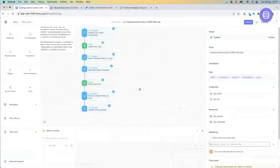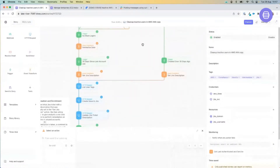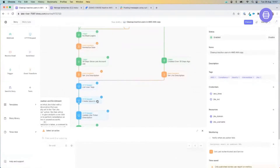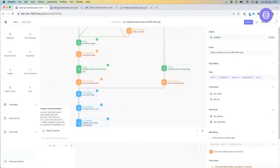That is our first workflow today — our ability to clean up inactive users within AWS. This is available in our story library. If you're interested in giving this one a go, feel free to go to the story library, import it directly into your tenant, plug in your AWS and your Jira or ServiceNow credentials, and you can get up and running incredibly quickly.